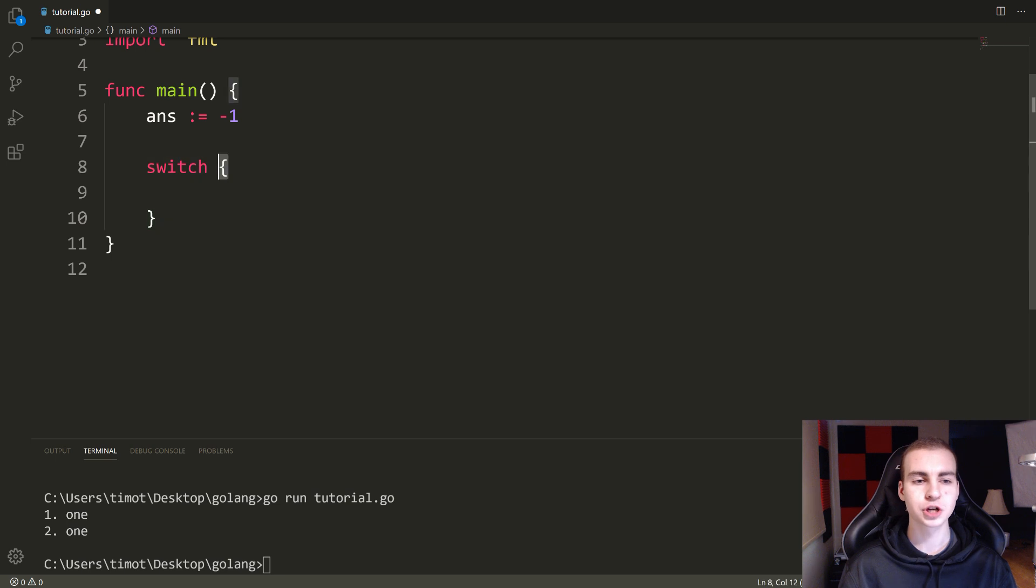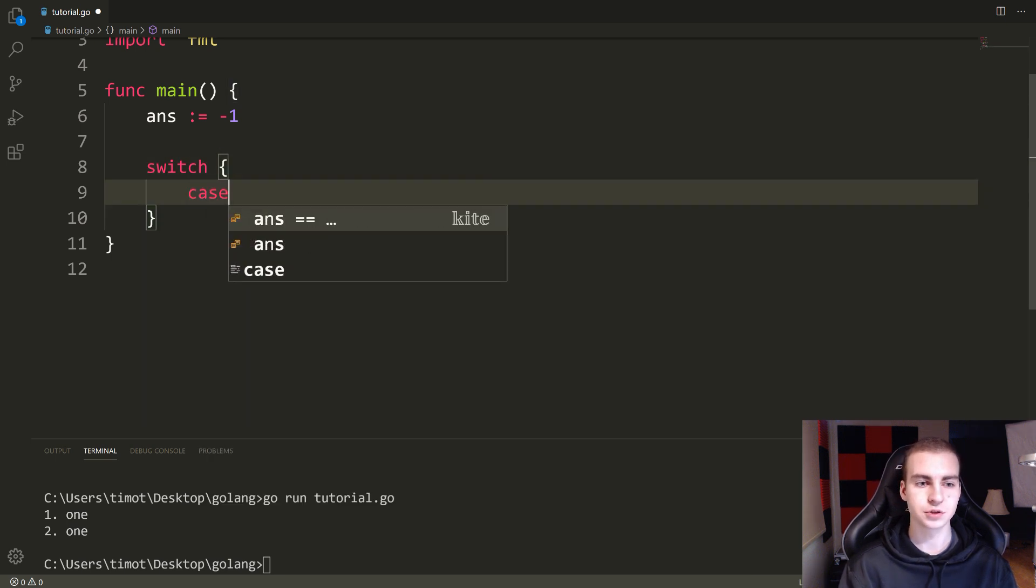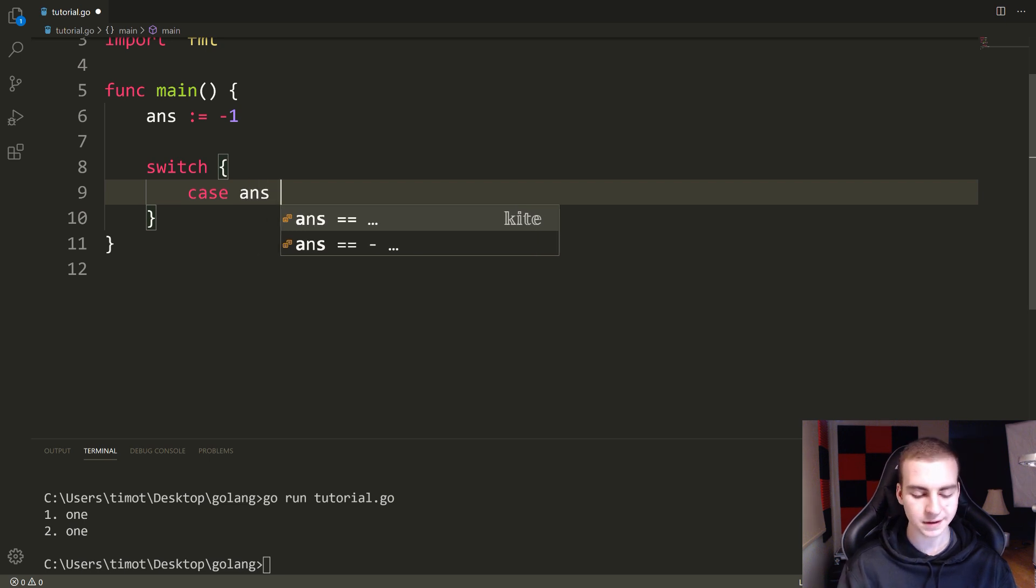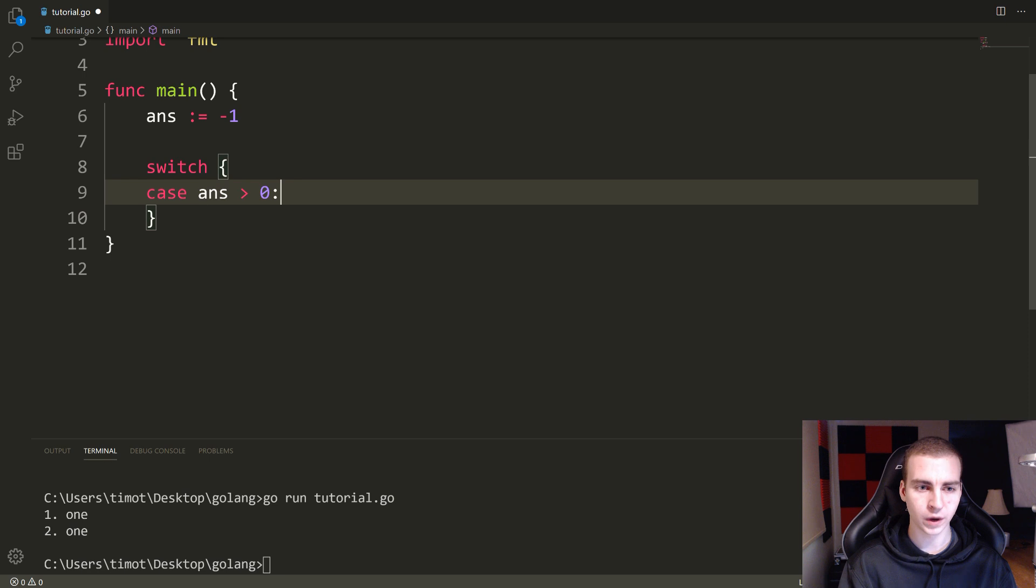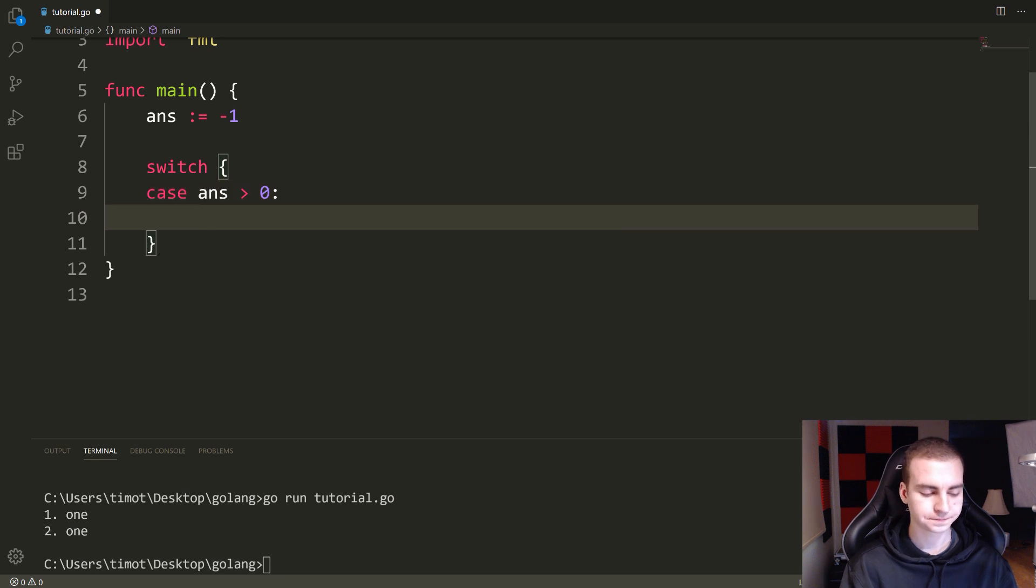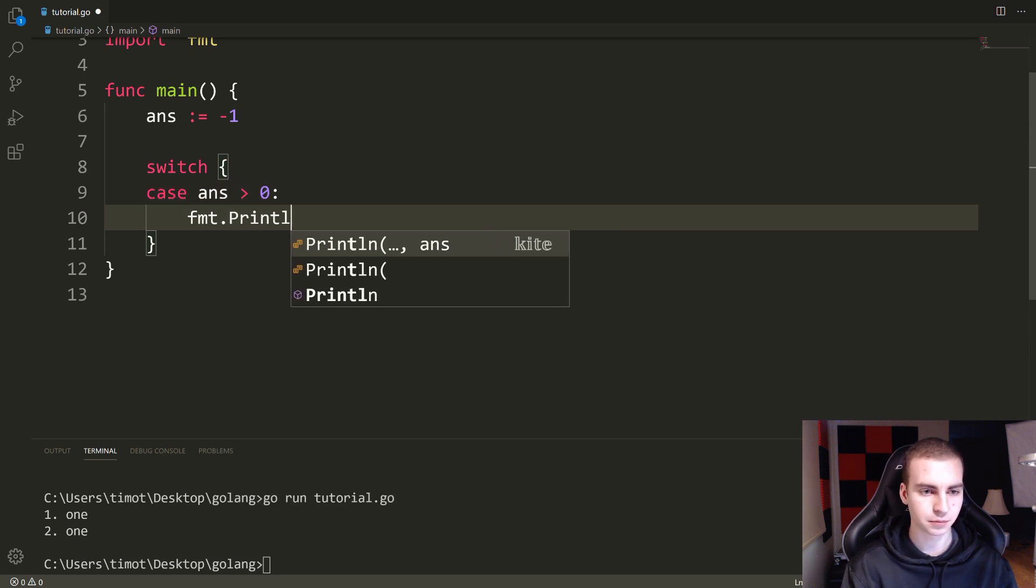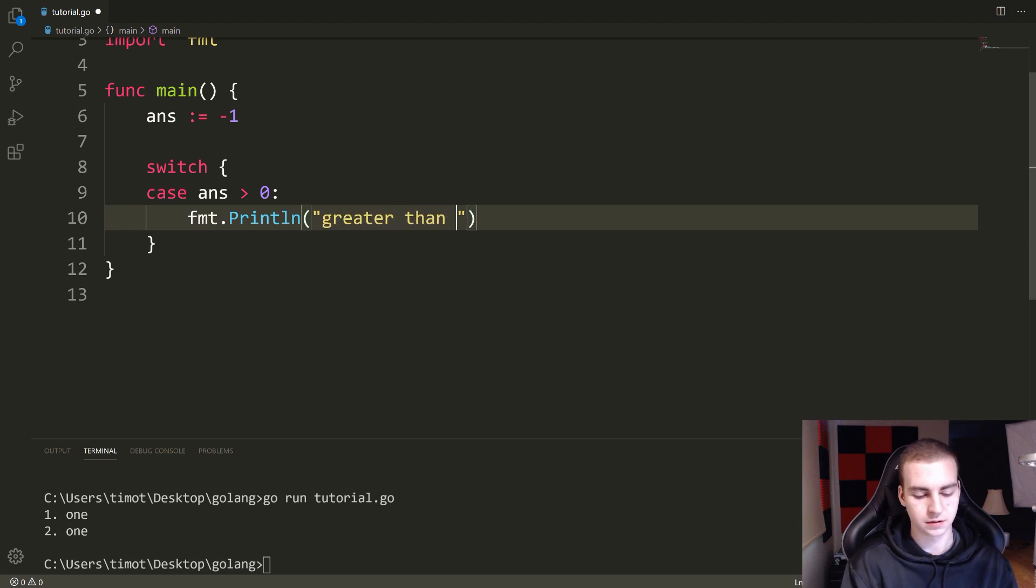If you just switch with no variable up here, then what you have to do when you write your cases is directly reference the variable. So I say, if case ANS greater than zero, right. And then here I can do what I want. Again, FMT dot print LN, greater than zero.